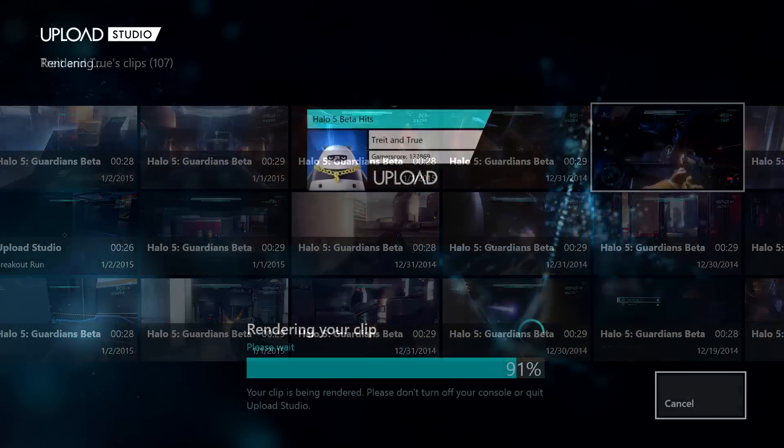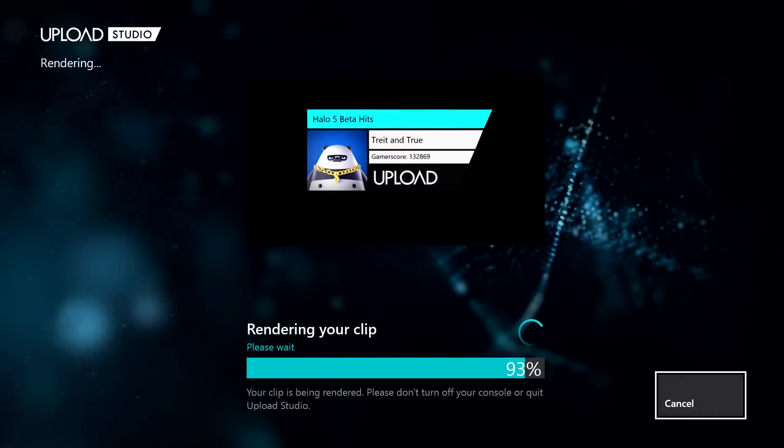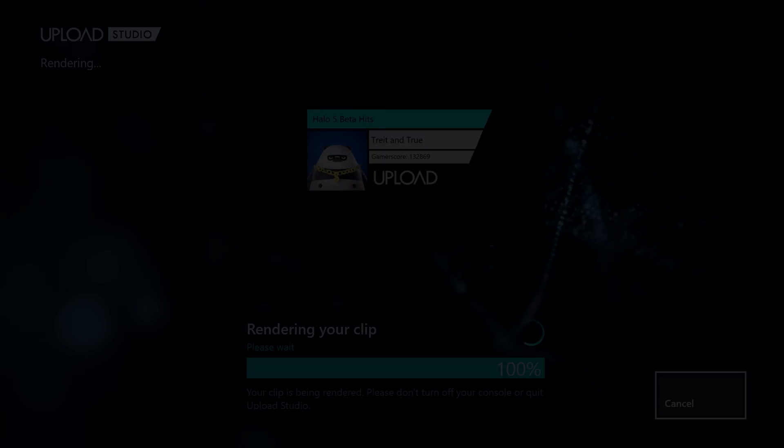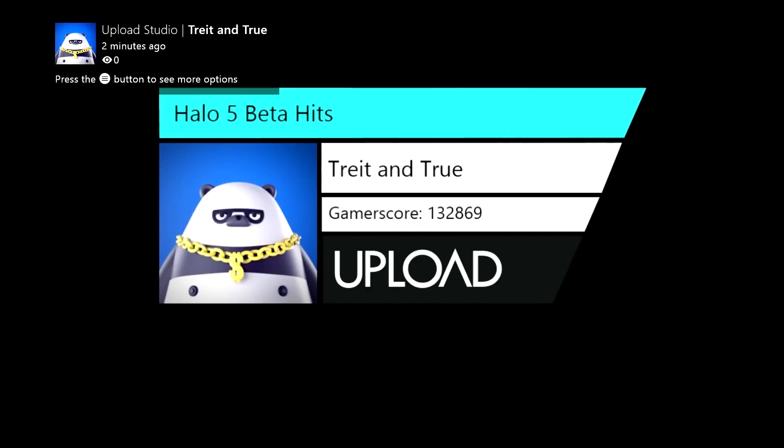In fact, why not share them with me on Xbox Live? Just send them to Major Nelson. I'll leave you now with a sample video that we created in just a few minutes with Upload Studio. I hope you enjoy, and thanks for watching.